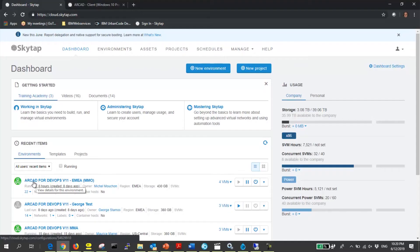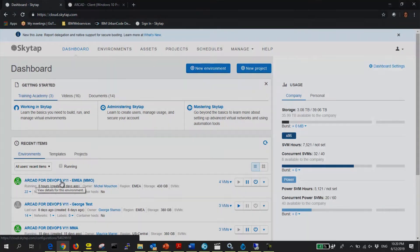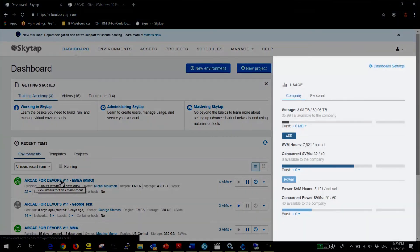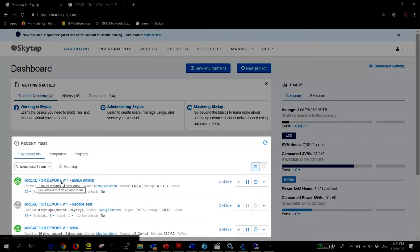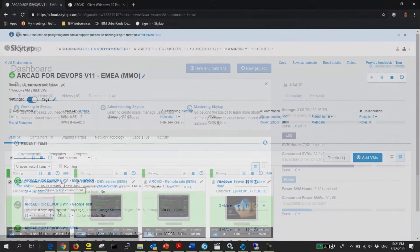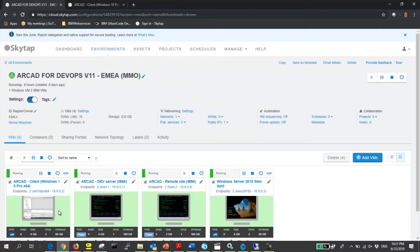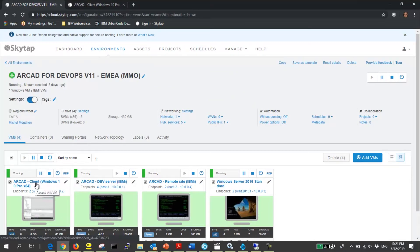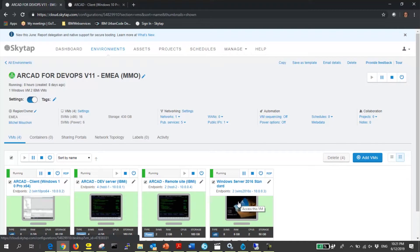Starting on the SkyTap dashboard, on the right you can see the resource allocation for x86 and power, and on the left the application environments that I have access to. Application environments combine x86 and power VMs, network configuration, VM power, and sharing settings into a single deployable unit.